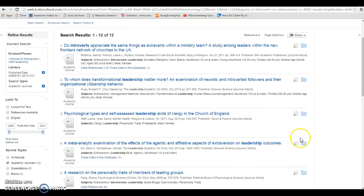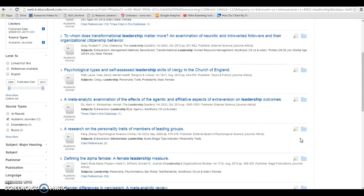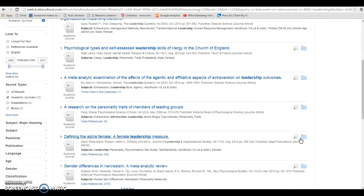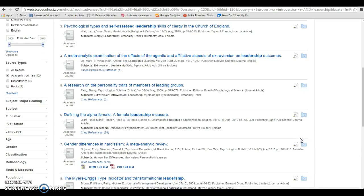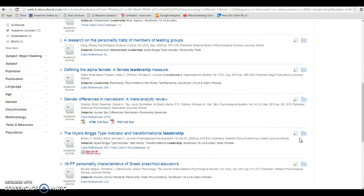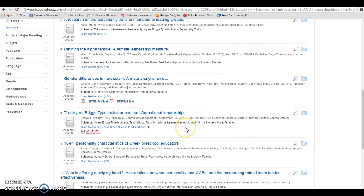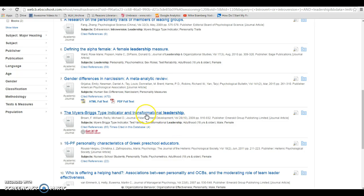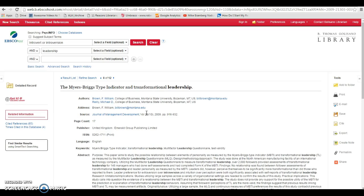And now I'm going to scroll through and look at my articles and see if there's anything that looks particularly relevant. So I like the one here that says the Myers-Briggs Type Indicator and Transformational Leadership. So I'm going to click on the title, and that will allow me to see more information about the article, including the abstract, which will give us a summary of the article.